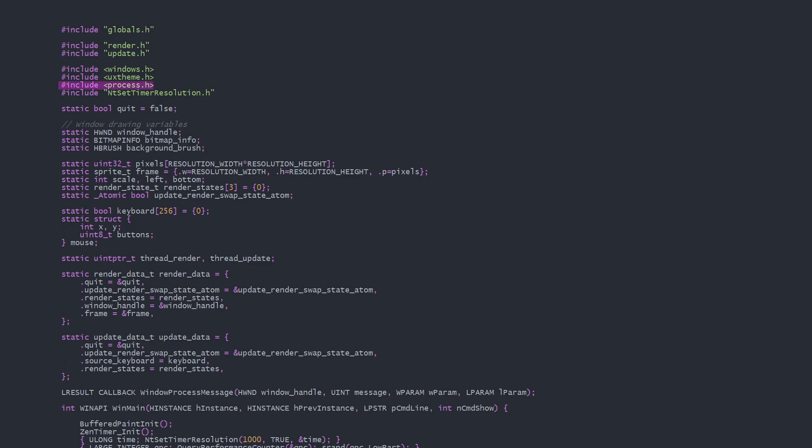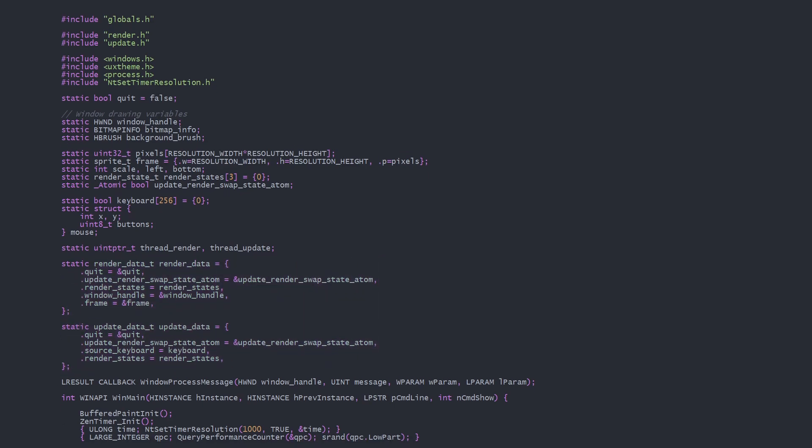We need process.h to access Windows' native threading library. Here we initialize the data for the render and update threads, including setting a bunch of pointers to shared variables in the main file.